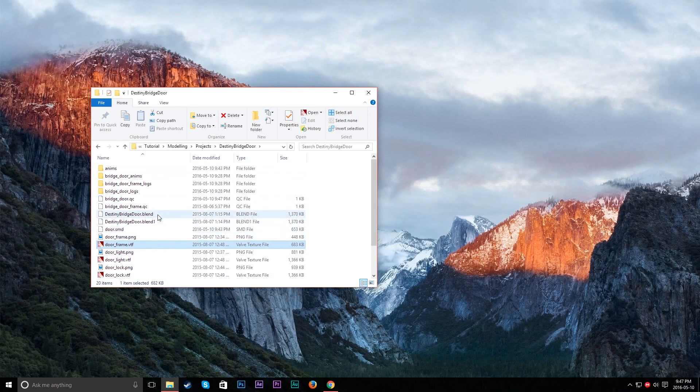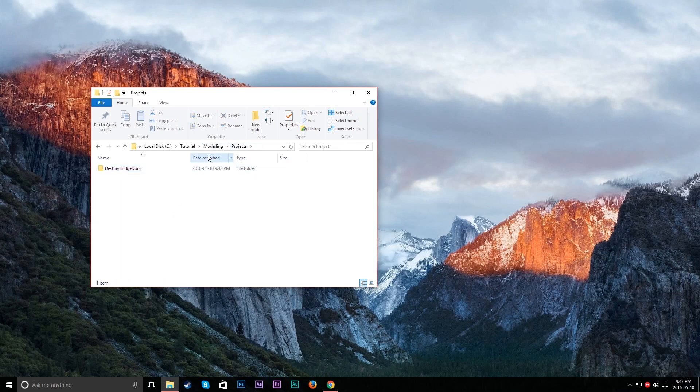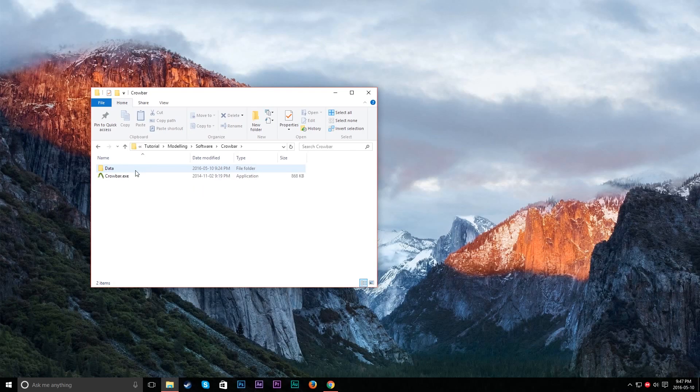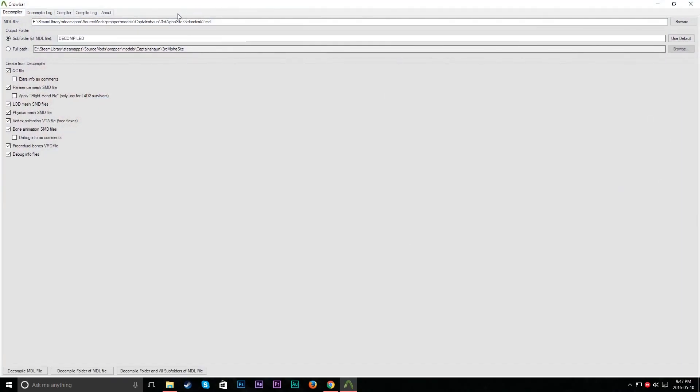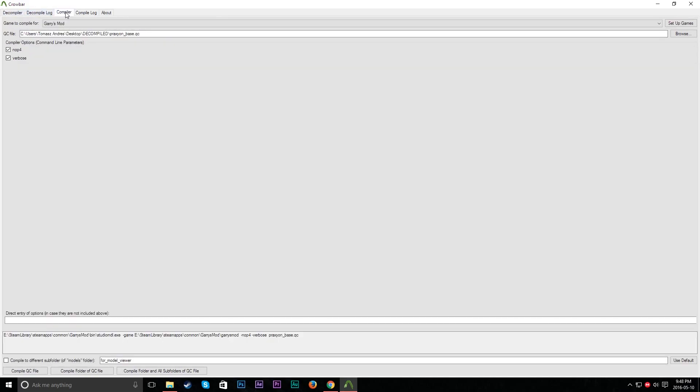So what we're going to do right now is use a program called Crowbar. There will be a link in the description. Don't worry about that. Open this guy up real quick. And let's go to Compiler. Let's set up Garry's Mod. So let's set up games.